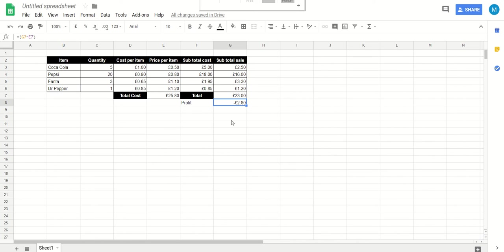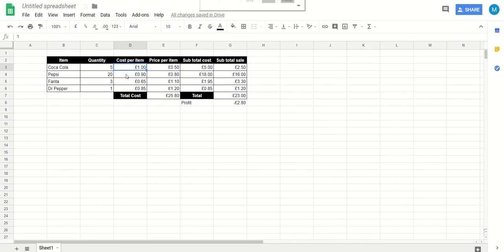So just to recap, we've got items over here, we've got quantity over here, how many of them we are buying. We have how much we are buying them for in this column, how much we're buying them for each in this column. We've got how much we are selling them for in this column. We have a subtotal for each item for how much we are paying for them. So five Cokes at one pound apiece is going to cost us five pounds.